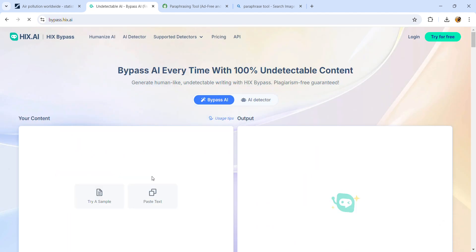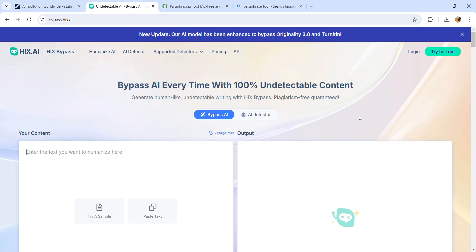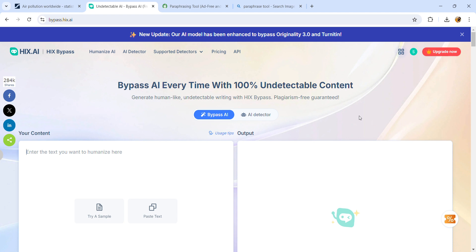I've already signed up with my email and created a password, so you can use it for free just using your email ID or Facebook account and creating a password.